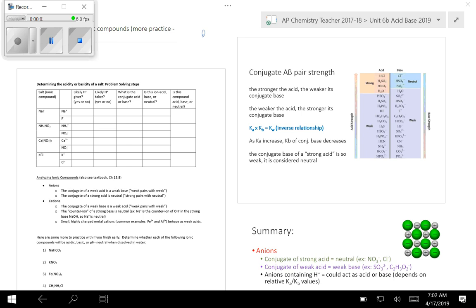Hello, this video is going to be looking at determining the acidity or basicity of a salt. A salt is basically a generic term for an ionic compound. It's important to keep in mind that when you place an ionic compound in water, it is going to dissociate into ions. So when we're trying to determine the acidity or basicity of the salt, really we're looking at the individual ions.